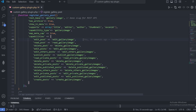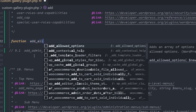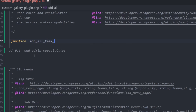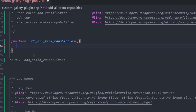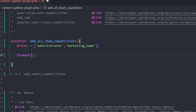Now we need to assign a function called 'add_all_team_capabilities'. Inside it we create a 'roles' variable which is an array of strings containing the names of the roles we want to loop over — in our case 'administrator' and 'marketing_team'. Then we assign a foreach loop iterating over each role as 'role_name'.